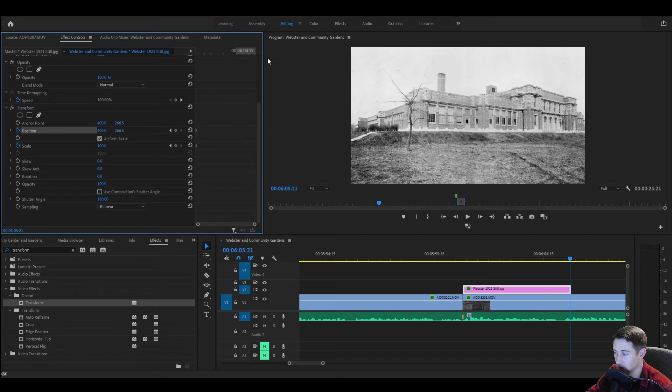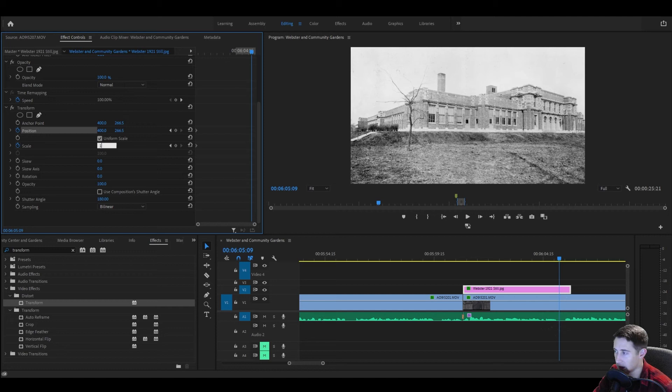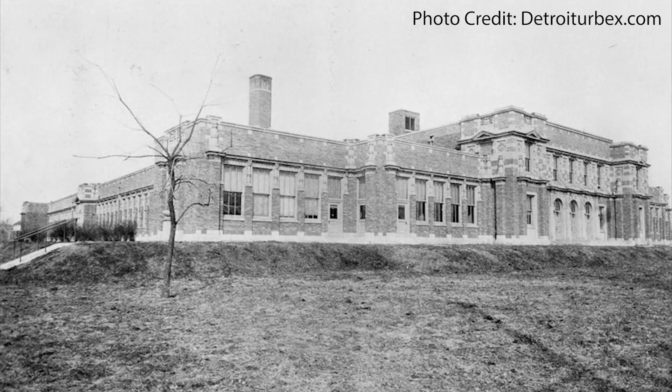And then click the stopwatches for position and scale. And then we're going to go near the end of our clip. I kind of like to have it kind of ease in and then stop right before the clip cuts away. So let's go to like 130. And then sometimes that can adjust things a little bit, but there we go now.